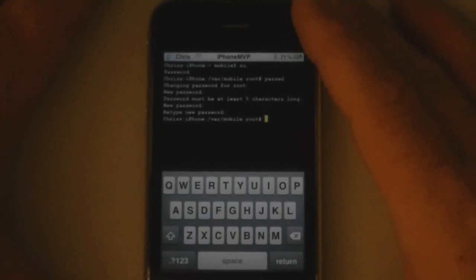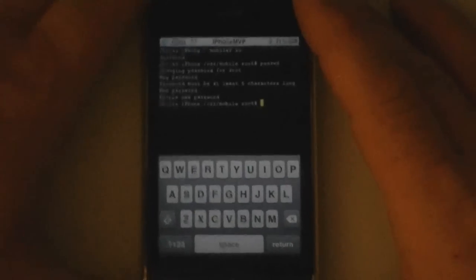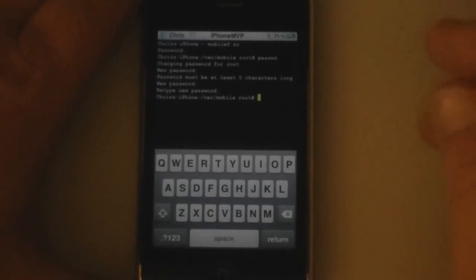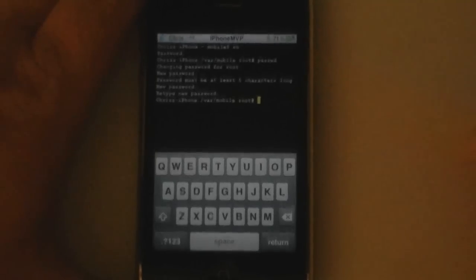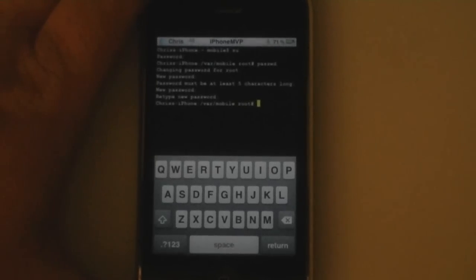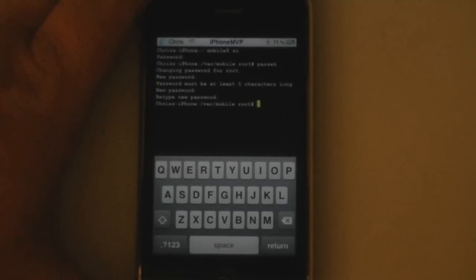So anyway change the root password if you have jailbroken and that's it. This is how you've done it or how you will do it. And I hope it helps somebody and stay away from getting your devices hacked. Peace.